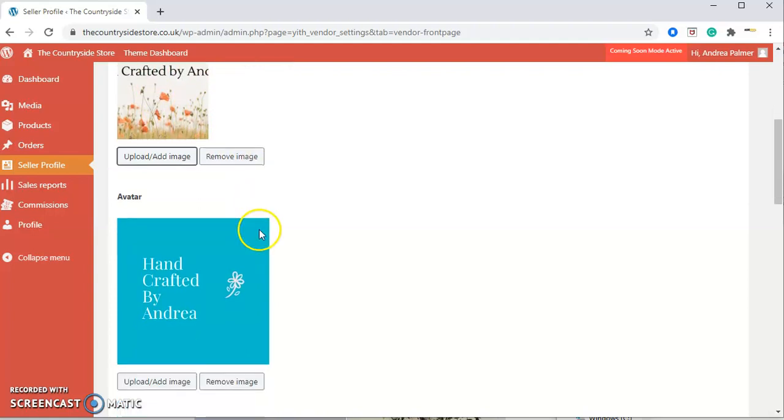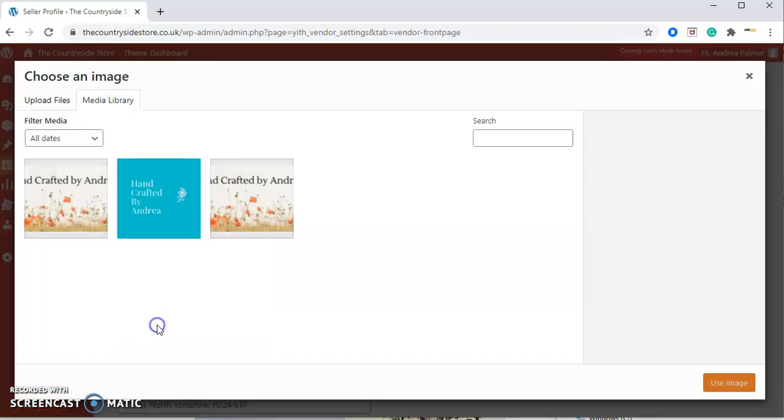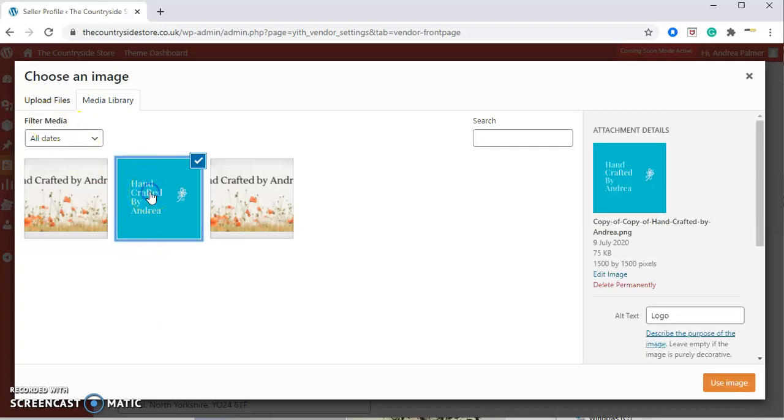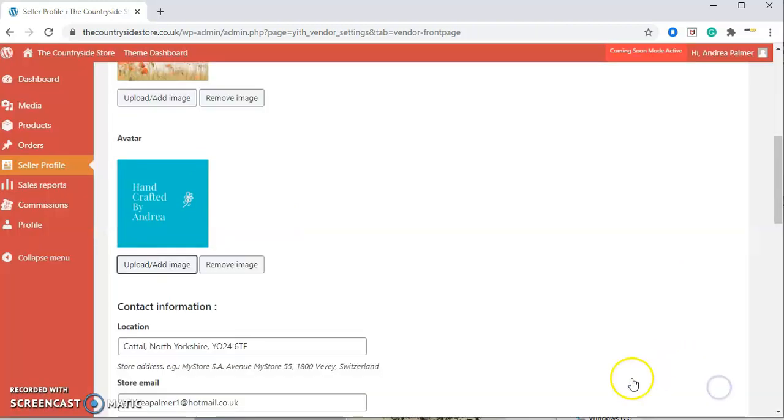Underneath, again, is an avatar. The avatar is basically either a logo or a picture of yourself making your products. Again, we do the same—we upload and we've got it here, so we'll click on this image. We've changed the alternative text and the title as well, and we're just going to use this image.